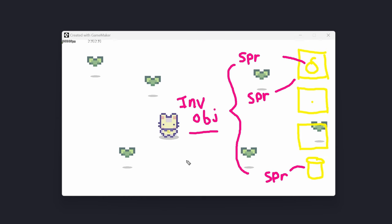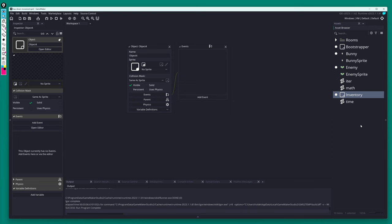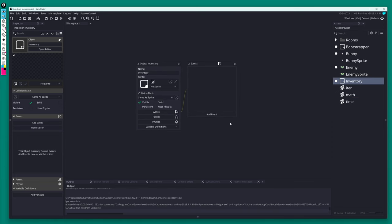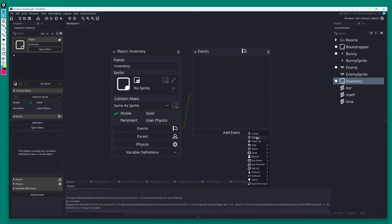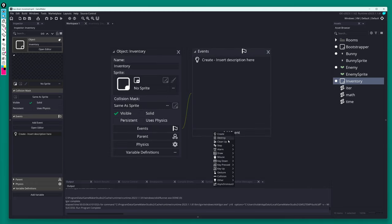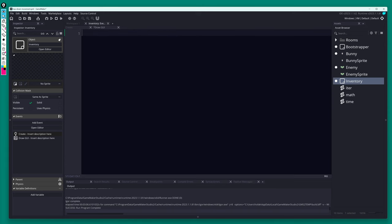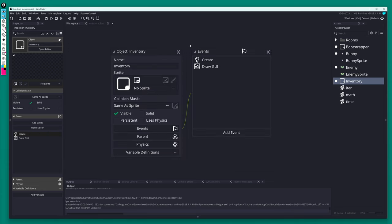To control the whole UI, I'm going to keep it simple and have one object that controls everything. Some sort of inventory object that, as part of its Draw GUI event, renders everything out. The inventory object can also store all the data for the inventory itself. Let's create that inventory object — it's going to be the master of the inventory, controlling data and drawing. We don't need a sprite; we just need a Create event and a Draw GUI event.